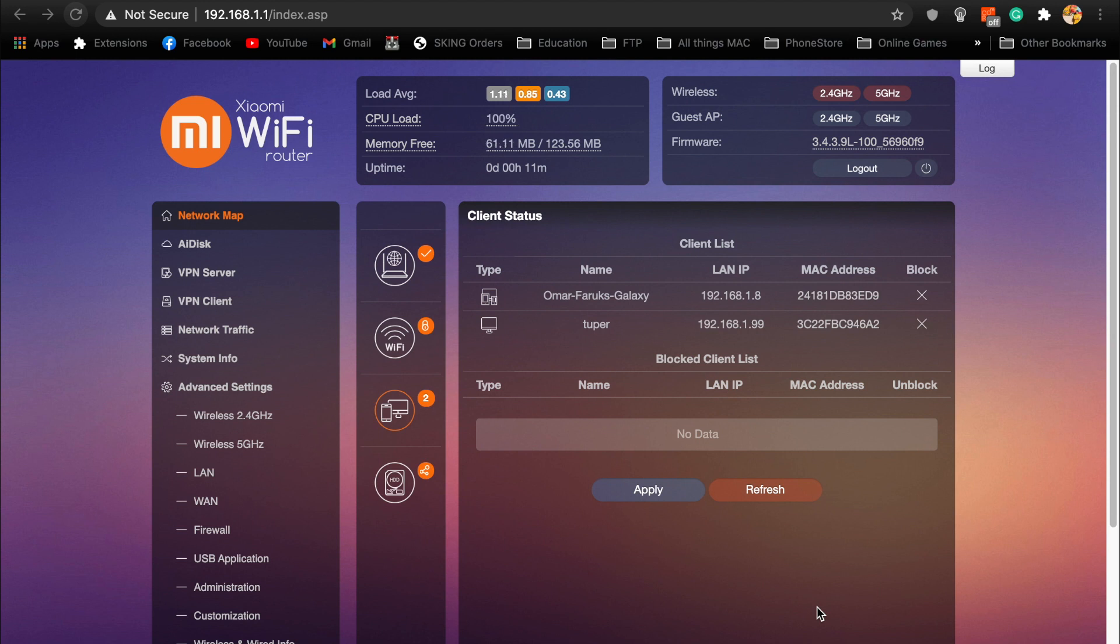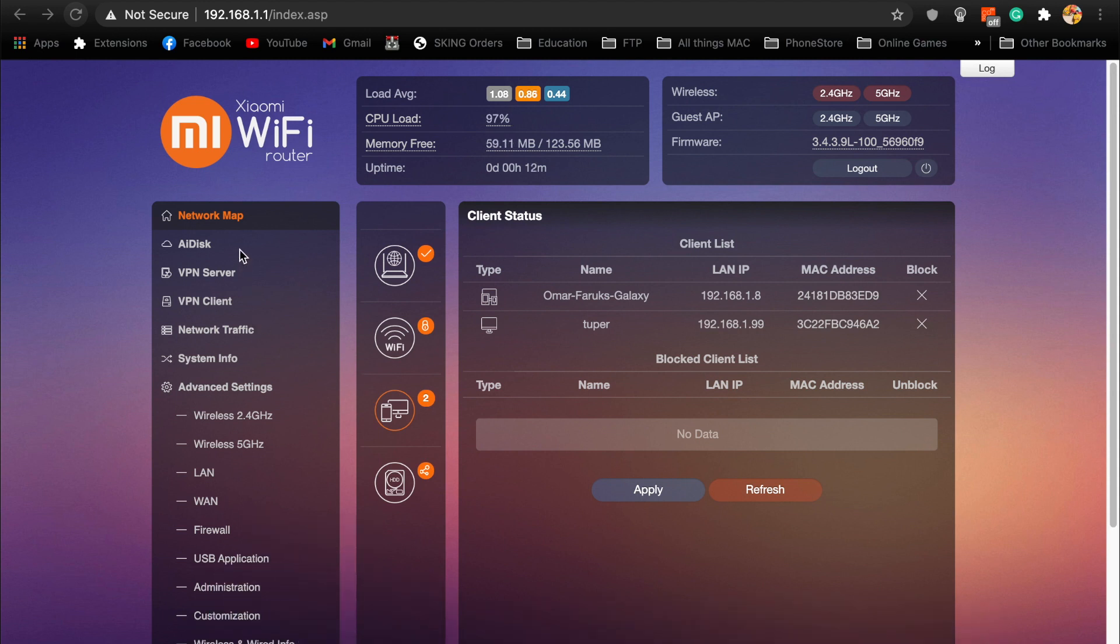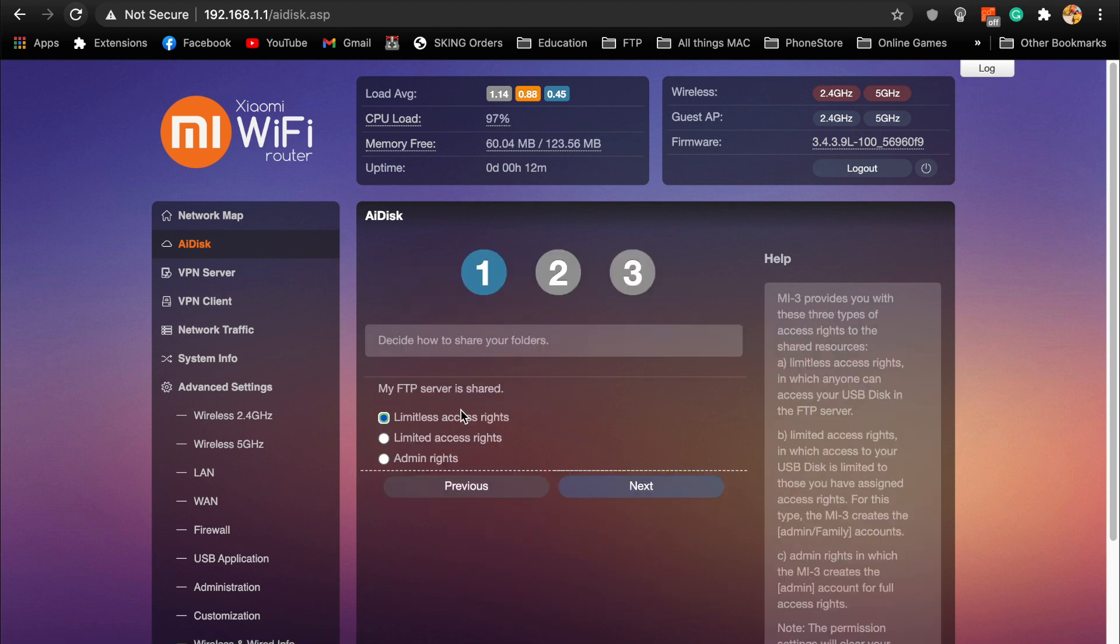I have found this way to just attach my hard drive with the router and simply make it as an FTP server. Here's a thing called AI Disk, and if you just go to set up, I've already done set up but I'll do it again. Just use unlimited access which will ask for password.